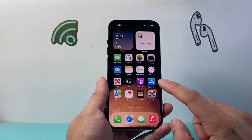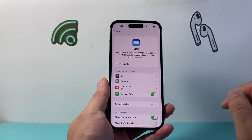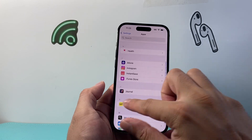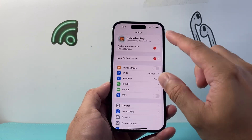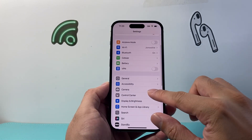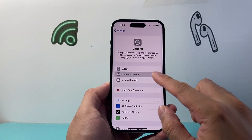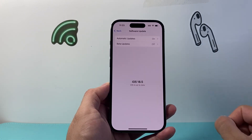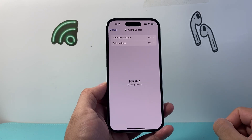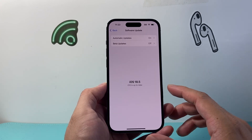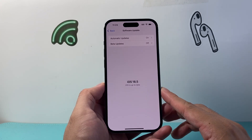If you're still having issues, go to Settings, then General, then Software Update and update your phone's software. Sometimes an update might be necessary to get email working correctly with the latest fixes.